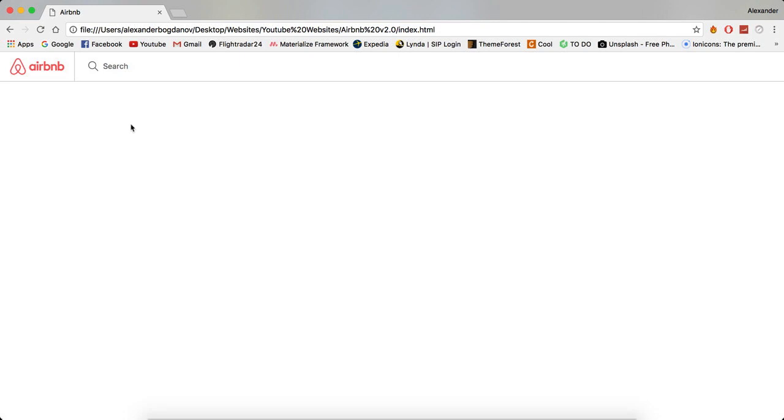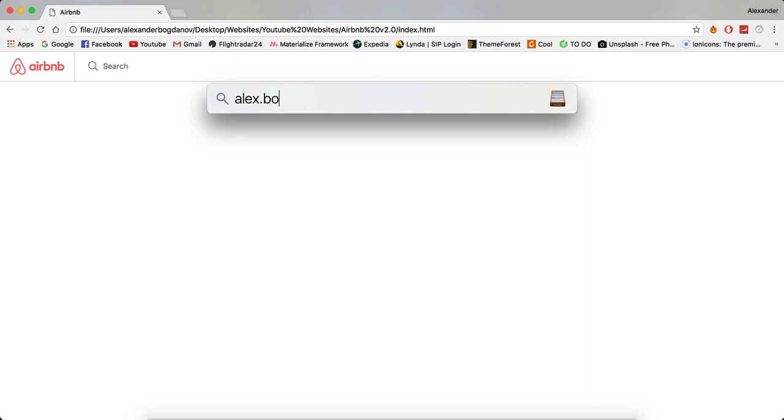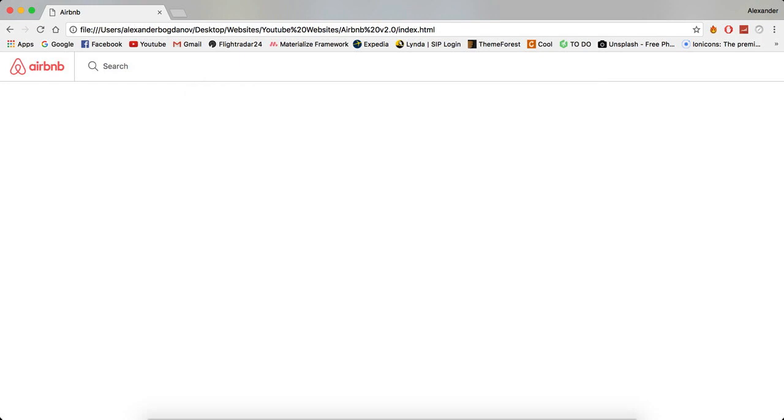So I'm gonna need your help. If you have the whole code with the newest code from the last episode, please send it to me at alex.bogdanova2v14 at gmail.com. You can go in the about tab on my page and you can see my email for business inquiries.